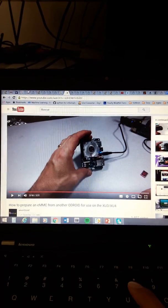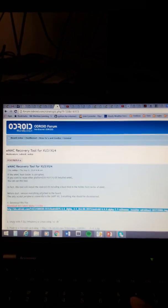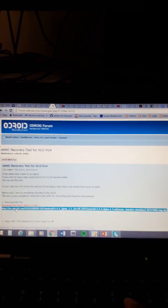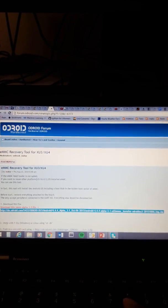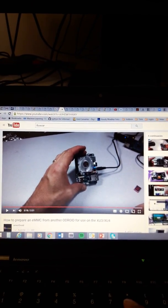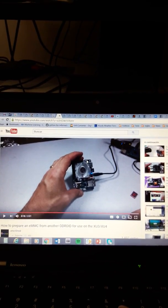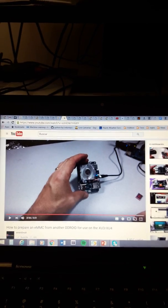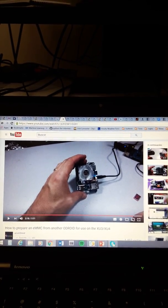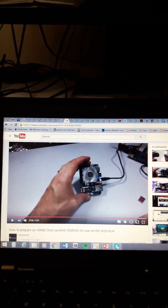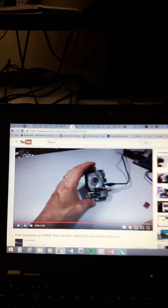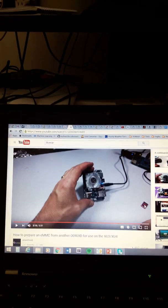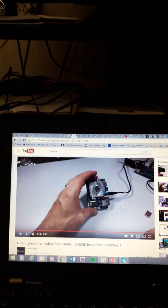They download the eMMC recovery tool, which is an Android, and copy it to the SD card. They place it with the switch on the SD card position. Then they turn off the device and let it flash with the light blinking in blue. You have to wait until the light is off, then you will have Android flashed on the eMMC and you can boot it. I've done it many times and it works fine.